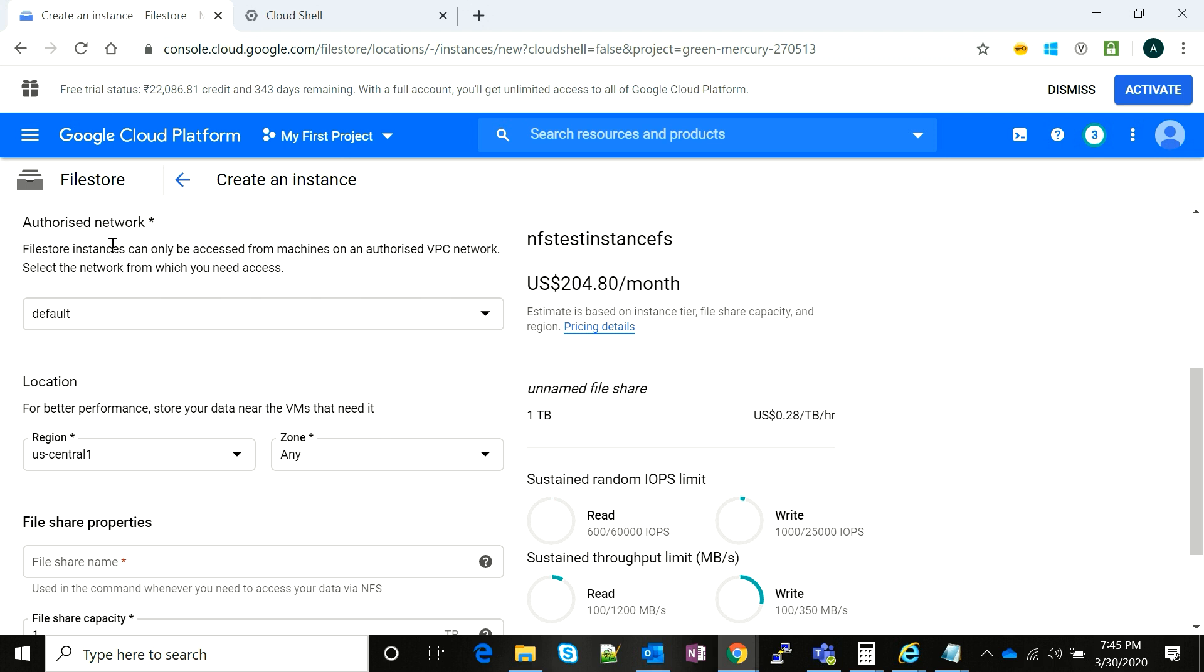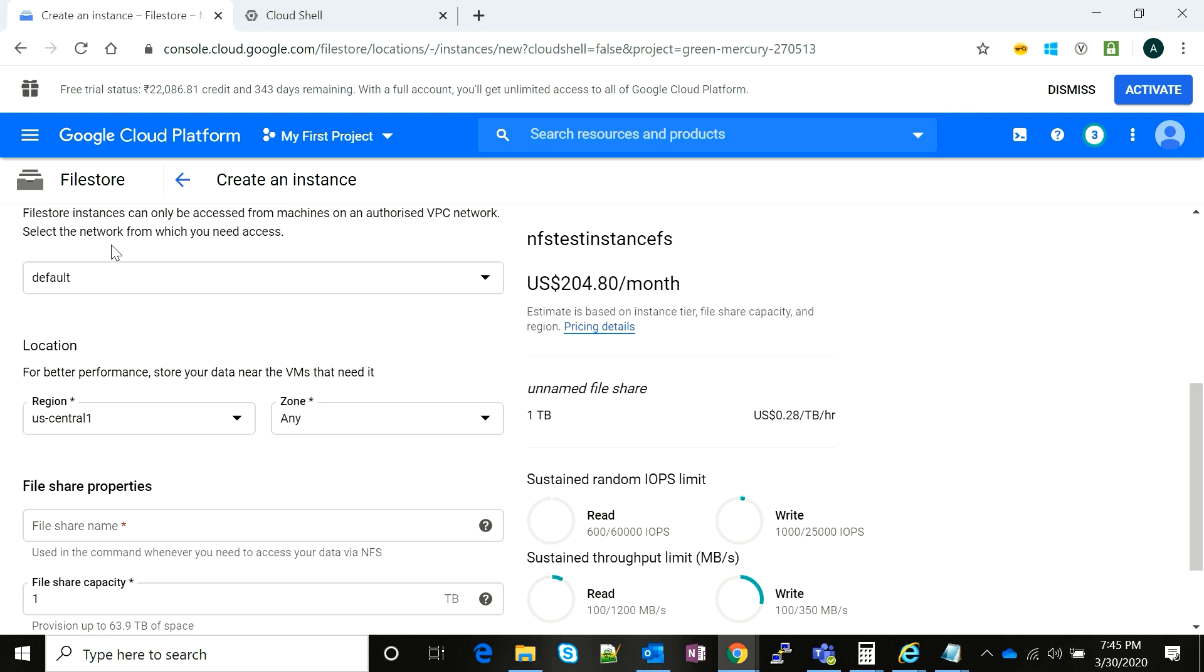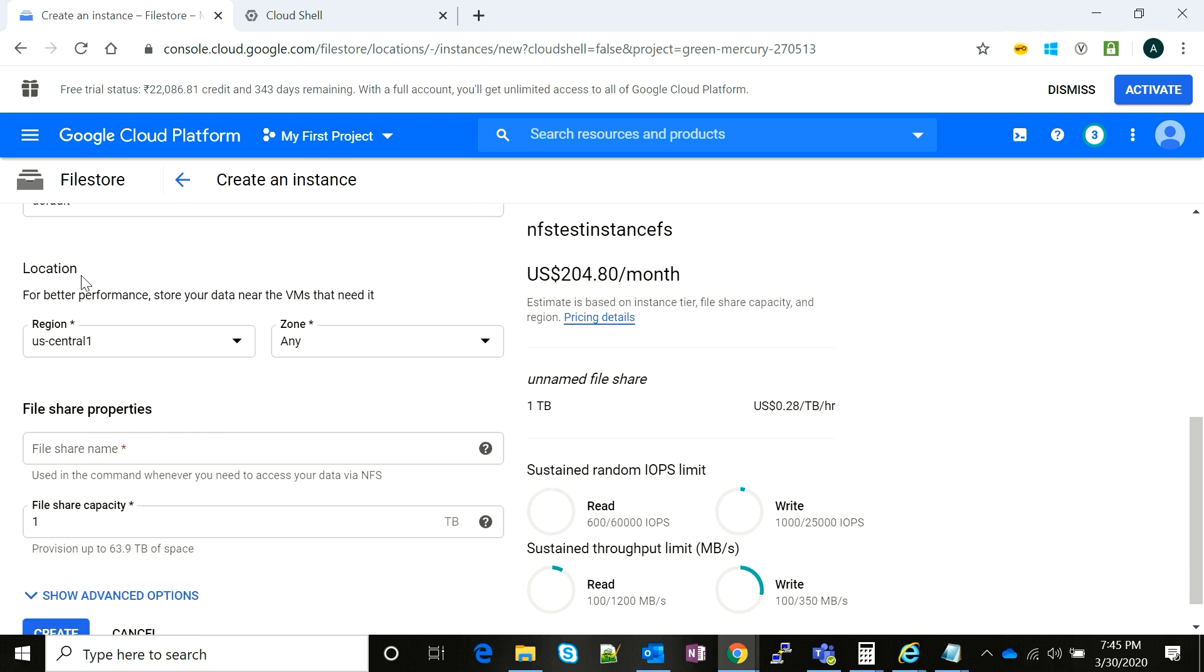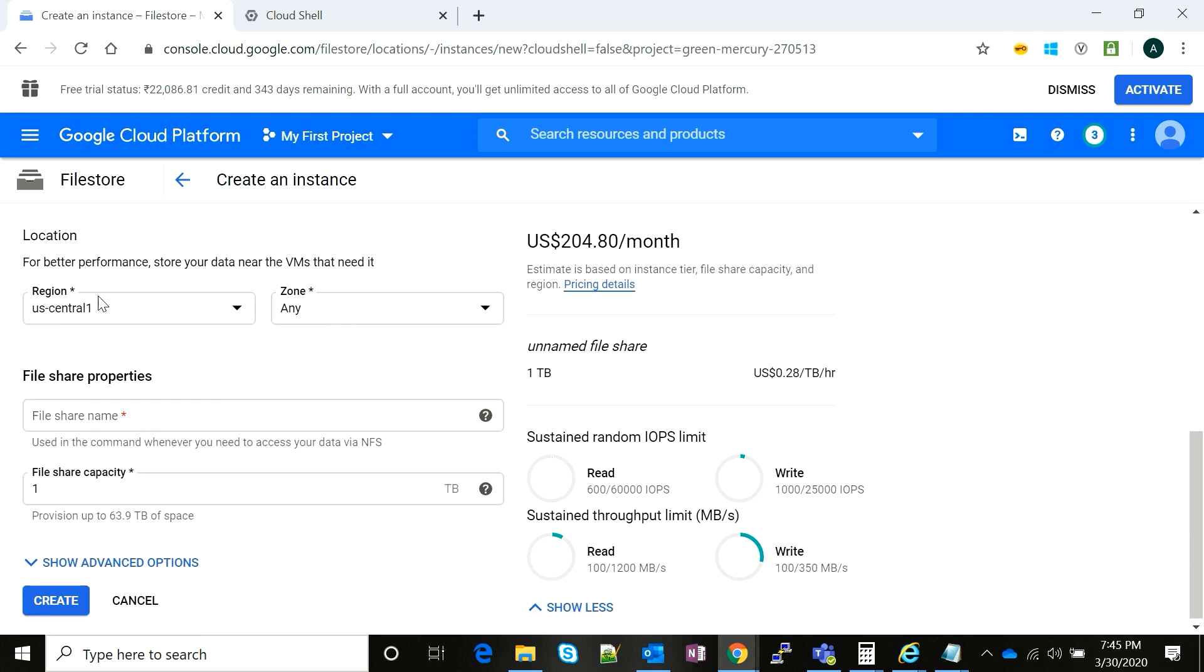The standard security rules apply. I am going to take the zone as any and region as US Central. I'm going to choose a file share name. File share name is going to be the name which is used in the command while mounting the file system on your local virtual machine.